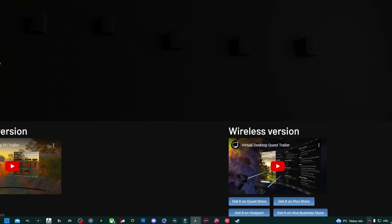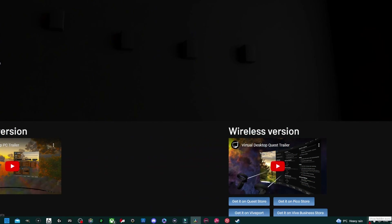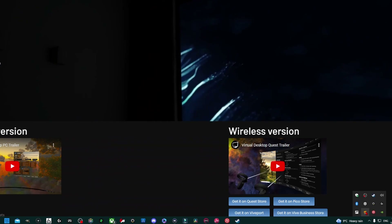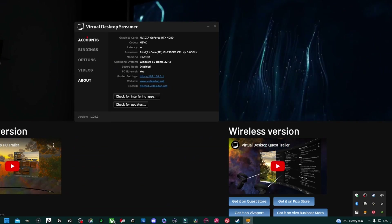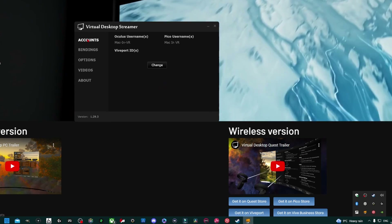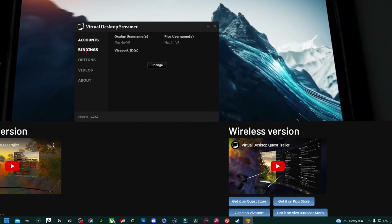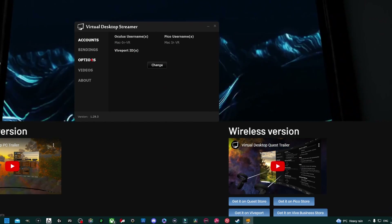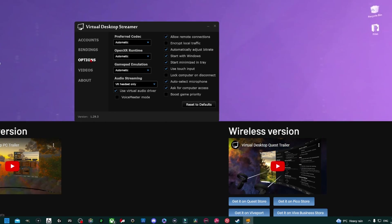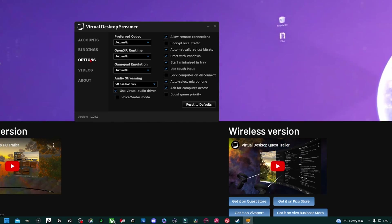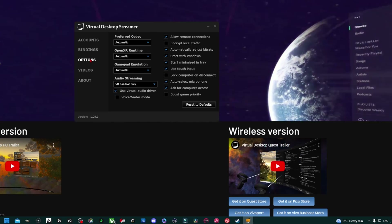The next stage is to start optimising Virtual Desktop settings for your setup. Starting with the Streamer app on your desktop: click on hidden icons, highlight the Streamer app tab, right click and open Settings. Under Accounts, click Change, then input your Oculus, Pico and Viveport usernames. Under Options, copy the settings shown, but I will be coming back to the preferred codec later, so make sure to watch the video till the end for that.